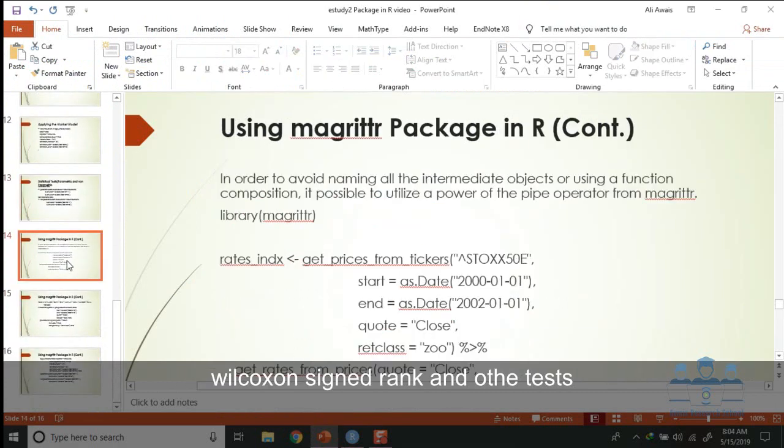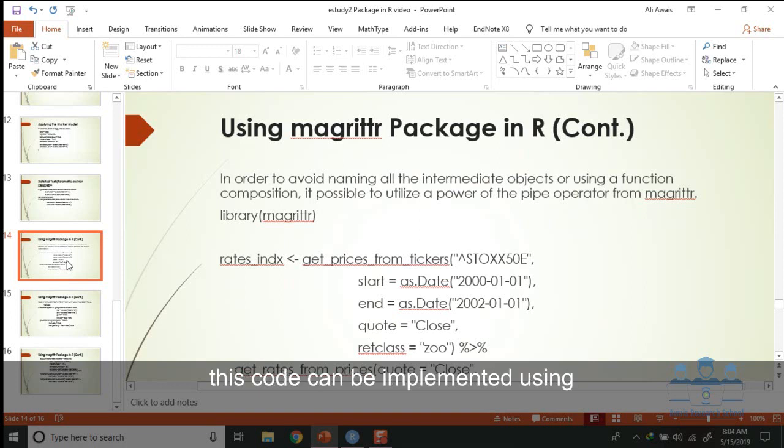This code can be implemented using the migrator package in R, which is more efficient than the existing code.